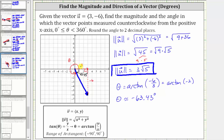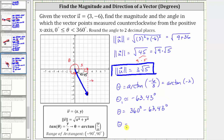Therefore, direction angle theta equals 360 degrees minus 63.43 degrees. Since our result is coterminal with negative 63.43 degrees, we can add 360 degrees — so theta equals 360 degrees minus 63.43 degrees, giving us theta equal to 296.57 degrees.